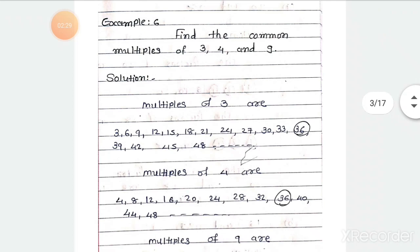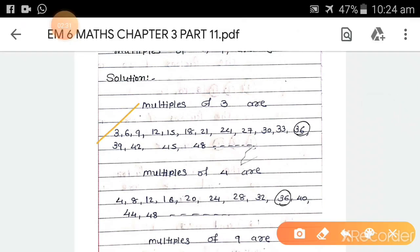Multiples of 3 are: 3, 6, 9, 12, 15, 18, 21, 24, 27, 30, and so on. We can go further ahead.